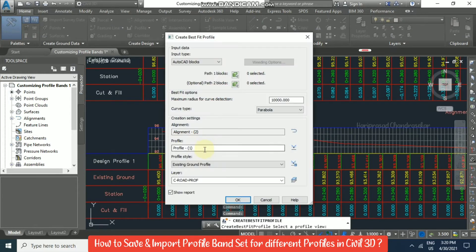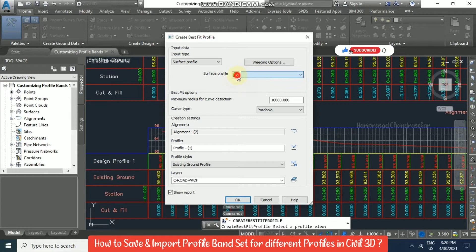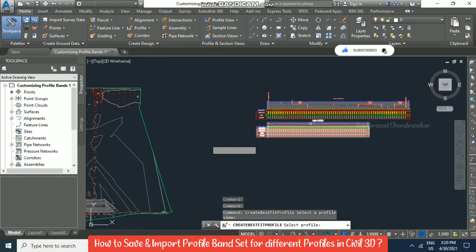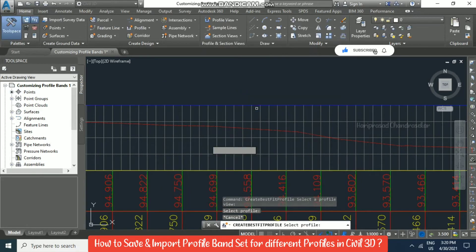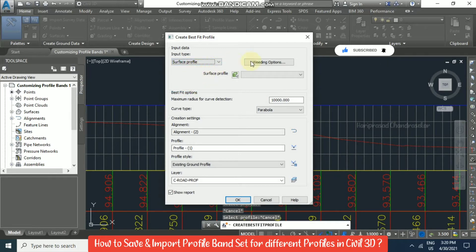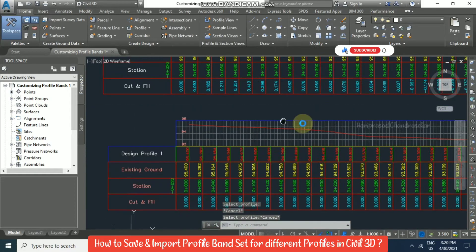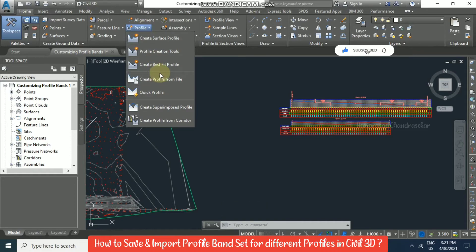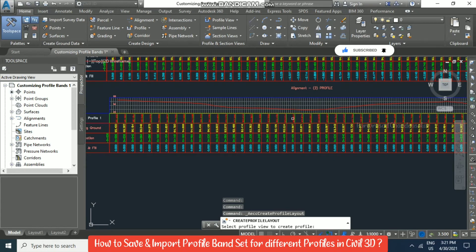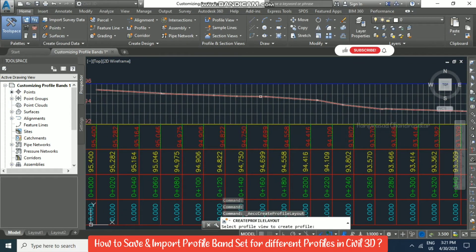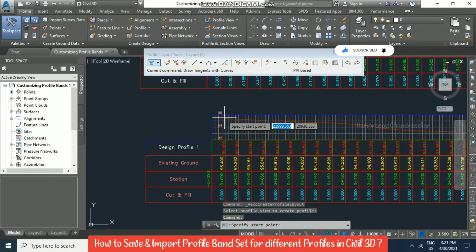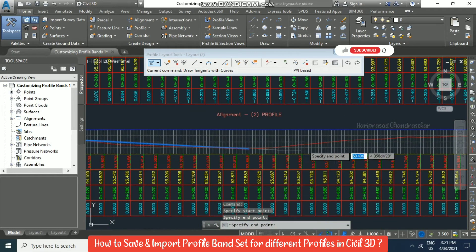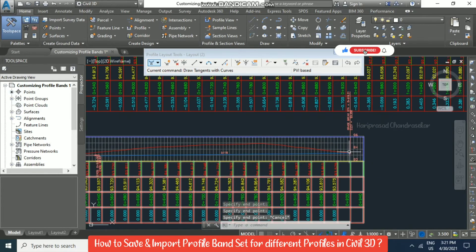Select the profile view. Based on the surface profile, we need to select the surface. However, since this is a quick profile, we may not get it. So you can go to Profile Creation Tools, then select the profile view to create a profile. Now we can go for a design profile — click OK — and then go for Tangents with Curves. Draw it like this and you will get a design profile.